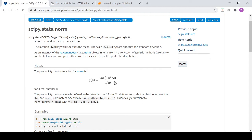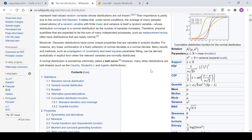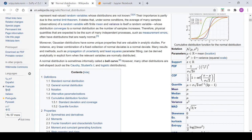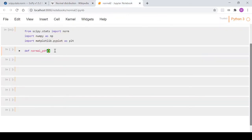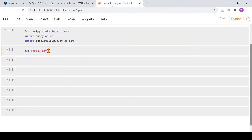Just to note: the scipy docs show a smaller version which is the standard normal, with mu equal to zero and sigma equal to one. Our function will take parameters x, mu (which reflects the mean), and sigma (which reflects the standard deviation).